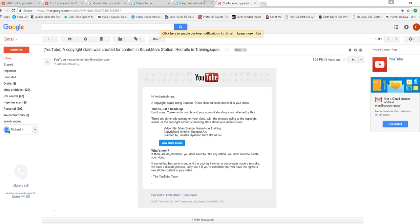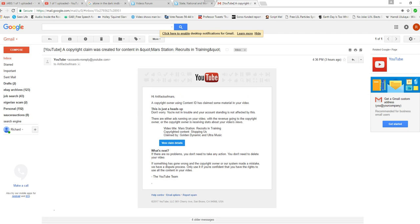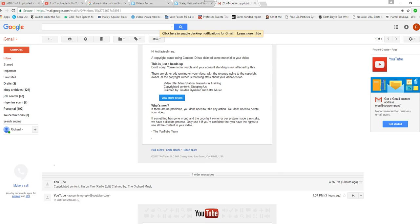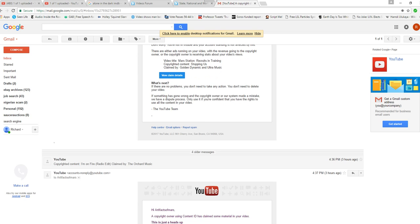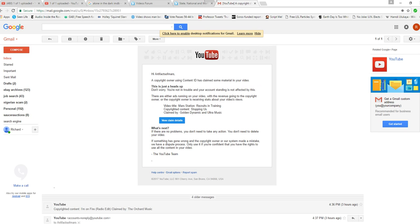Hello, I'm ArtifactsOfMars. Those of you who make videos may know that YouTube has a library of supposedly non-copyrighted music to use. I just uploaded my first episode of Mars Station, and it's packed with so-called non-copyrighted music.